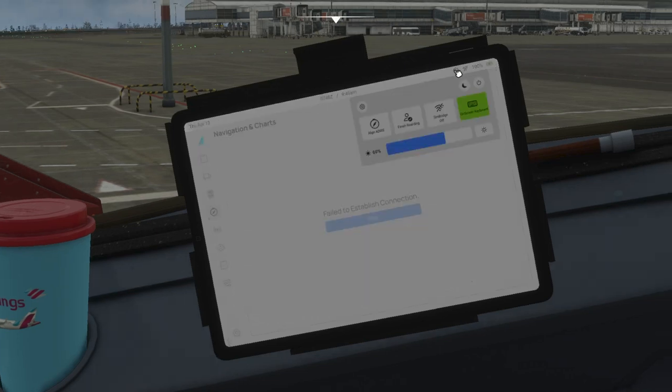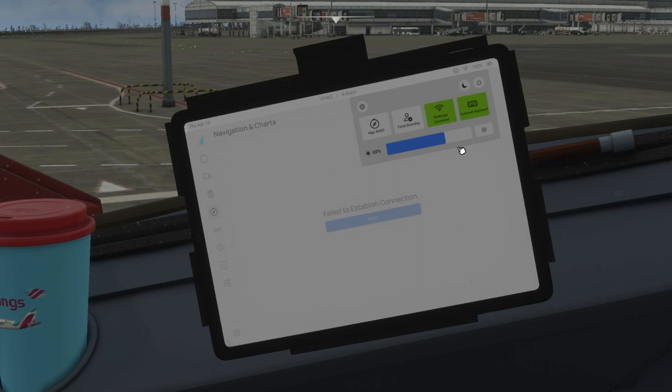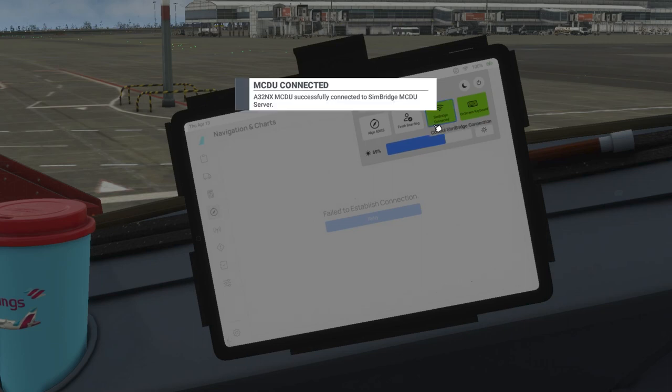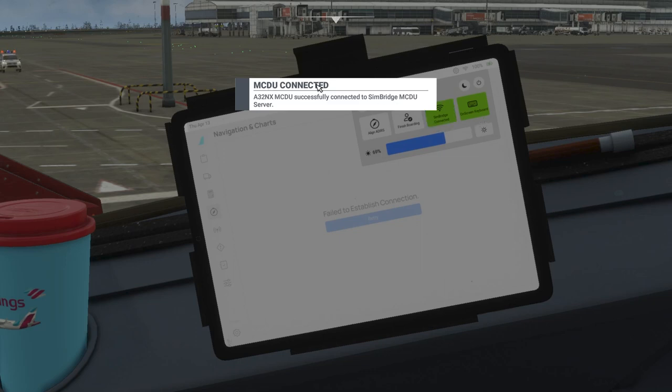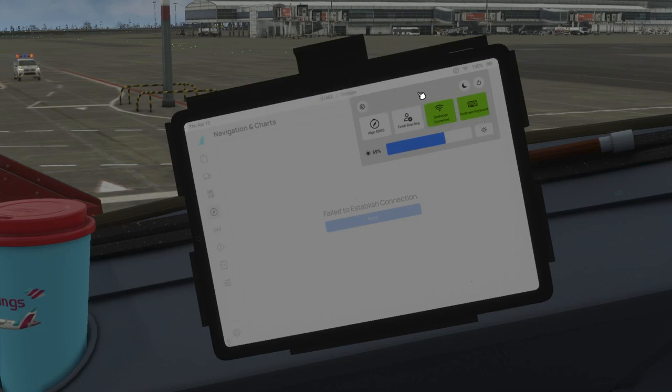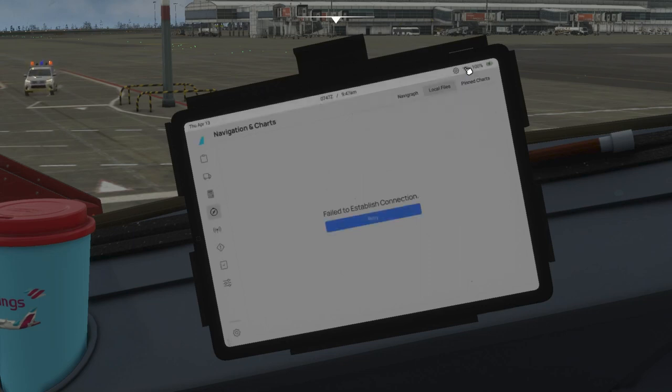Just go to the Control Panel over at the top and just click on SimBridge Connection. It should be in the green. So once that's in green, you can be sure that SimBridge is connected, and you should get this pop-up: 'MCDU Connected.' Once you get this pop-up, you can be sure that the SimBridge is now working 100% correctly.